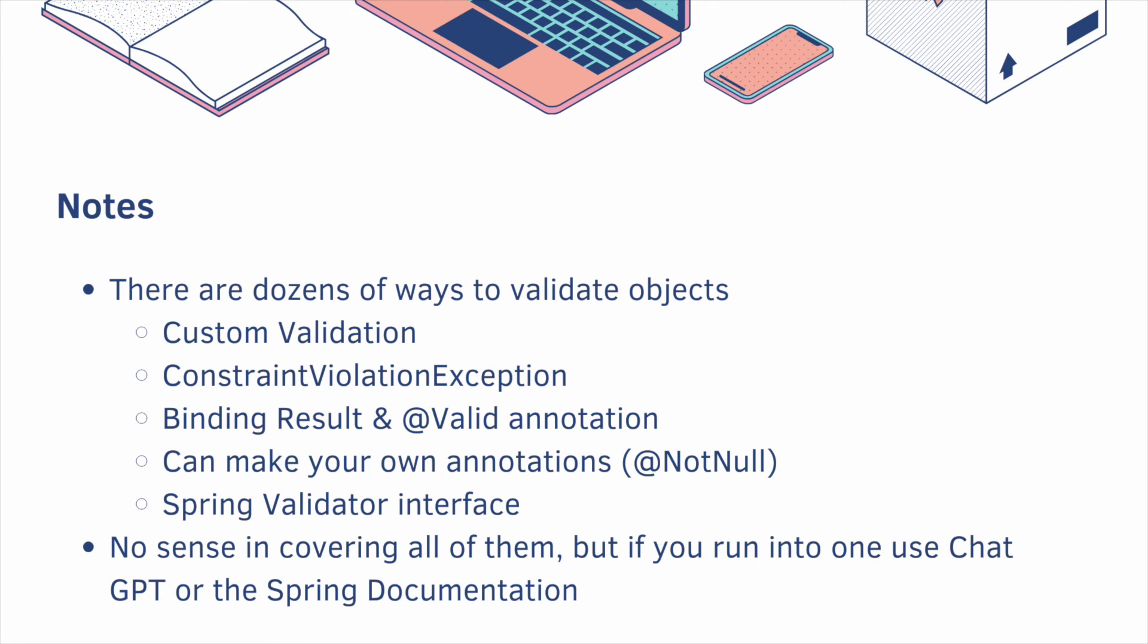Here's a couple of notes. There are dozens of ways to validate objects. We covered custom validation, which is just a bunch of if statements. And we also covered ConstraintViolationException. But there are more. You could use the BindingResult and the @Valid annotation. Spring also allows you to make your own annotations. And there's even a Spring Validator interface.